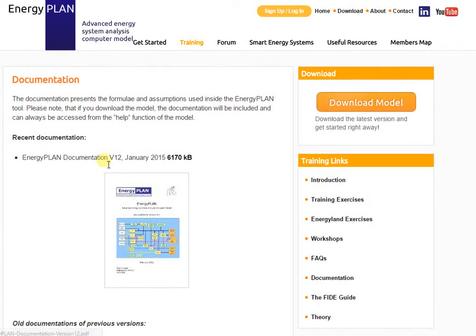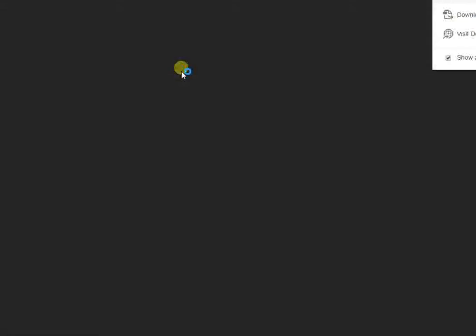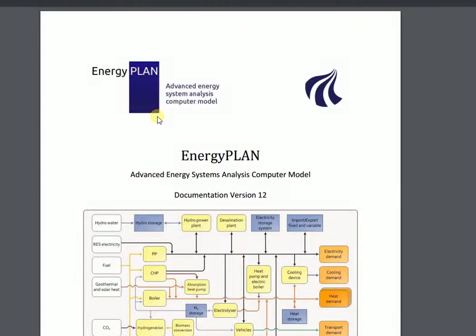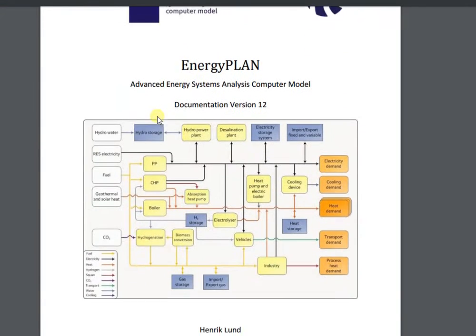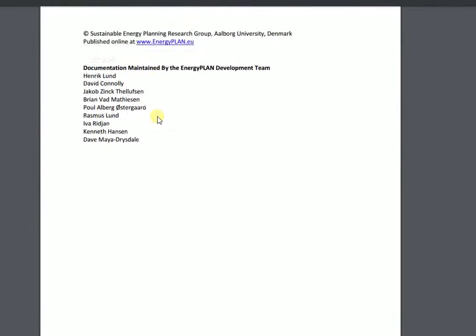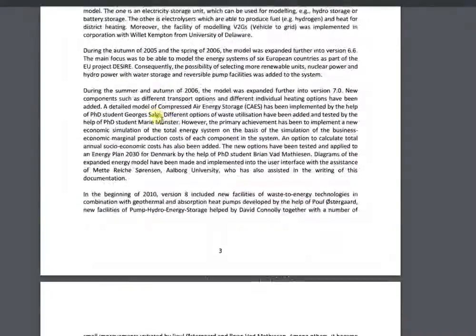In the documentation, you get a full overview of the calculations that actually take place within the Energy Plan model. This is quite a long document with a lot of the formulas, a lot of the assumptions, and a lot of the theory that actually go into the coding of the Energy Plan tool.